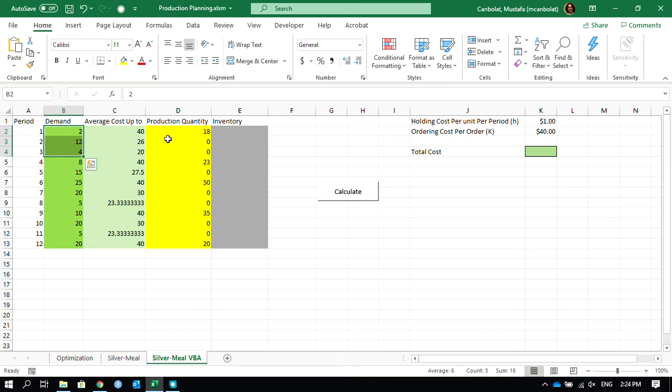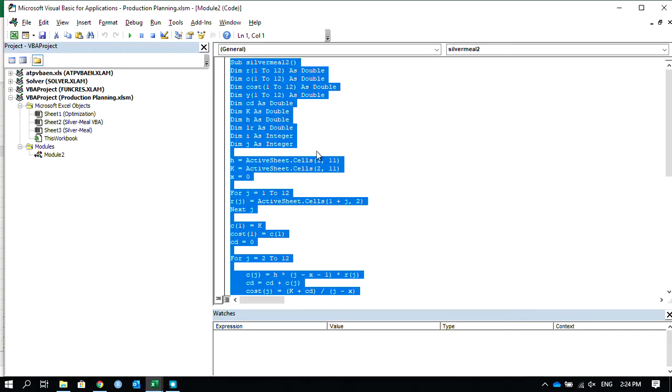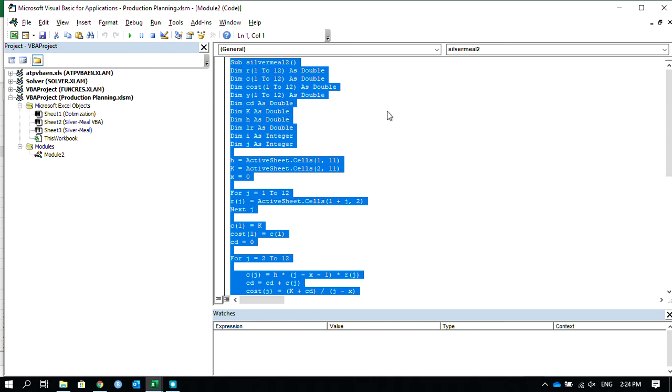So how does it work? If I go to Alt and F11 together on my keyboard, it opens the Visual Basic for Applications. If you haven't used VBA before, this is not a VBA course.